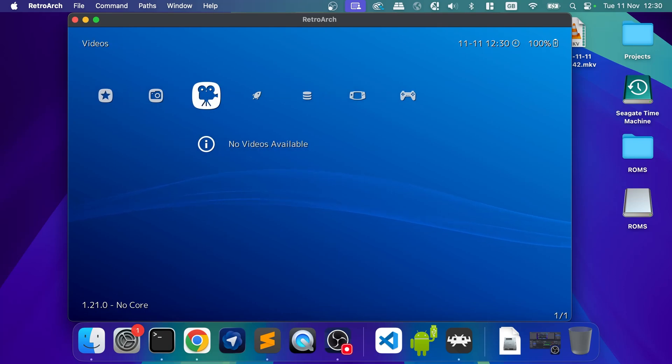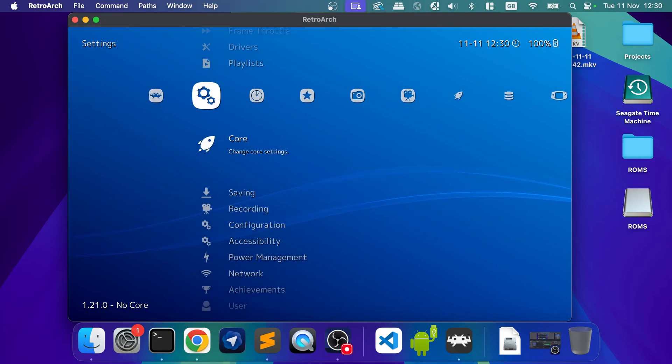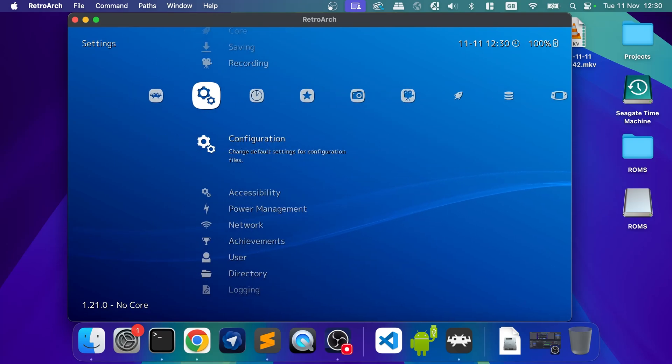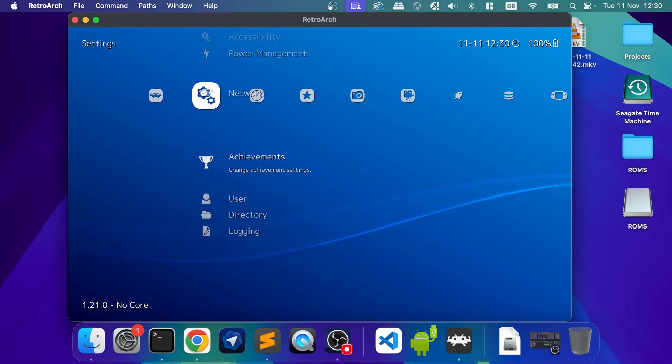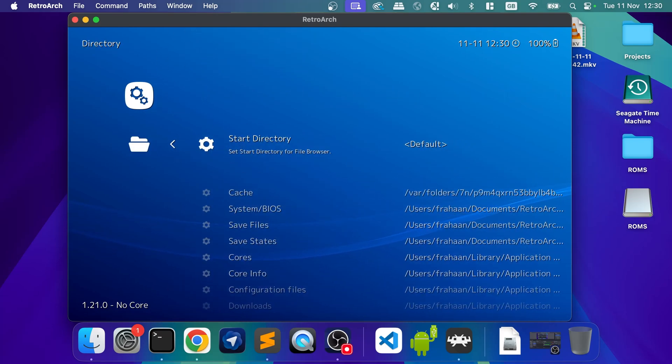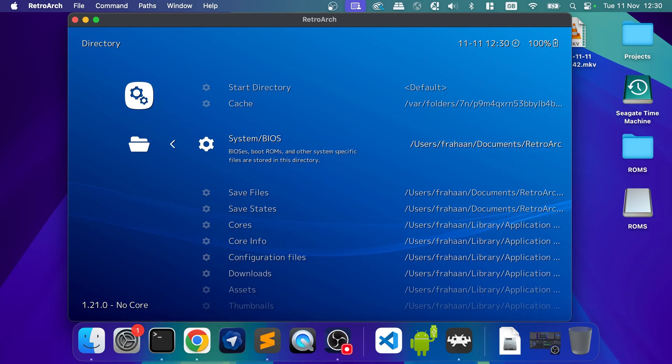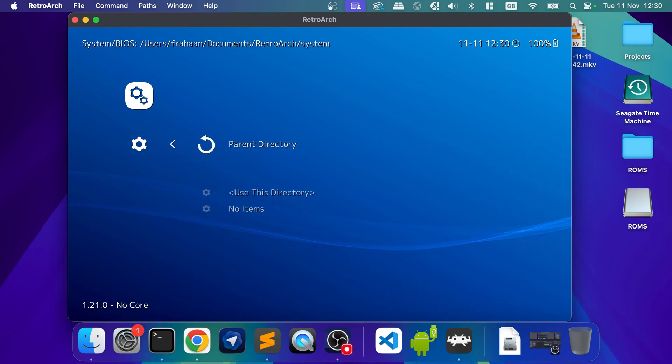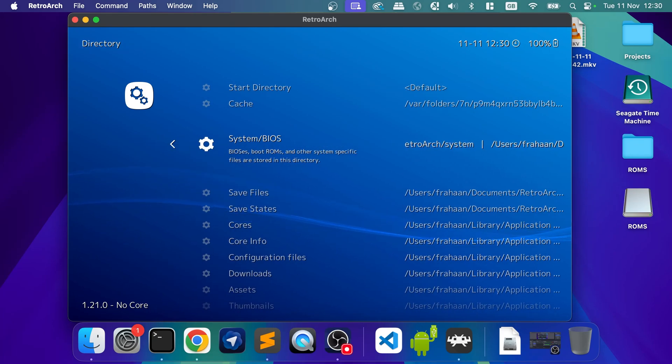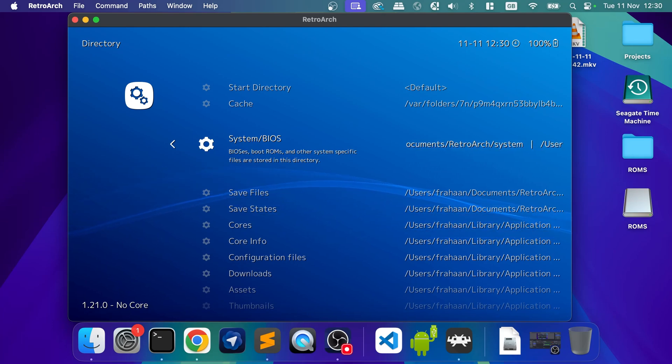Okay, so the other thing to bear in mind, some emulators might require BIOS files. And in terms of installing the BIOS file, you want to go to settings directory. This will show you where you need to go. So for system BIOS, you can select a different folder. But this is where you'll need to go. So for me, it's users, Farhan, documents, retroarch, system.